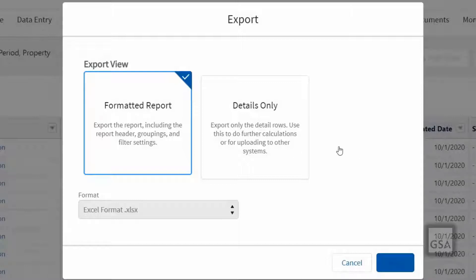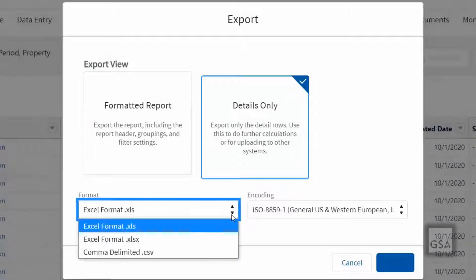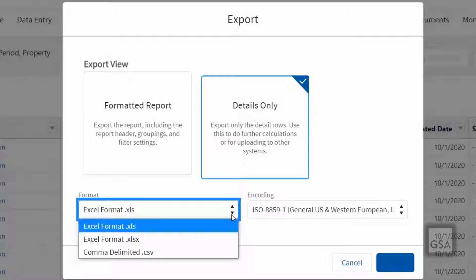Depending on the export view you select, you will be able to select the report format and encoding. Available formats include Excel, .xls, .xlsx, and .csv.